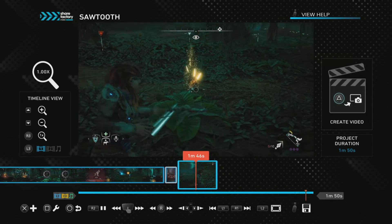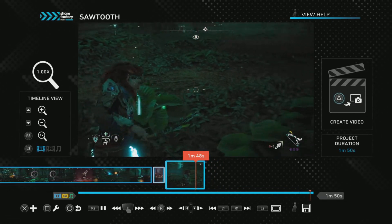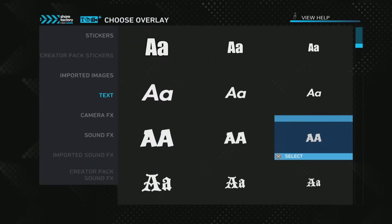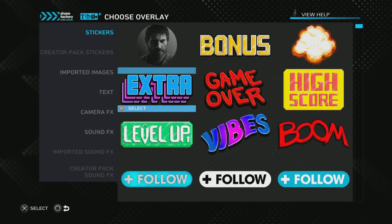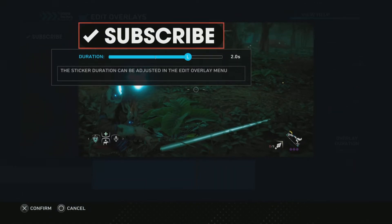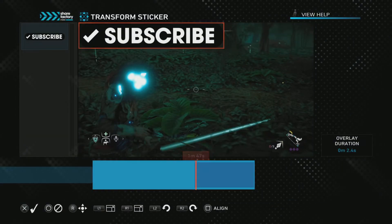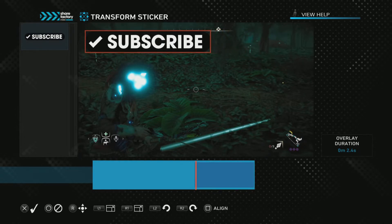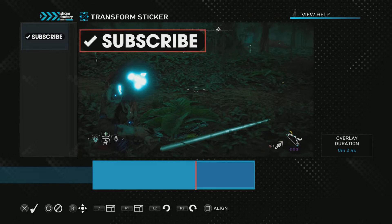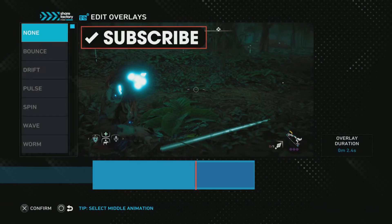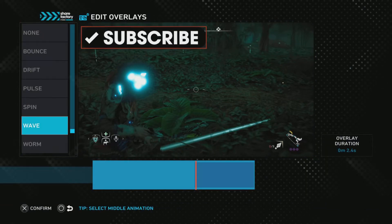Make sure you subscribe and turn on notifications so you can see the next video. Now I like to add a sticker at the end. X to add stickers, scroll through and press the desired sticker you like. I'm going to make it last to the roll end. Transform to make it move — L1 to shrink, R1 to increase, L2 and R2 to move and rotate. X to confirm. I'm going to add animation — middle animation — choose the one you like. I like the wave one.